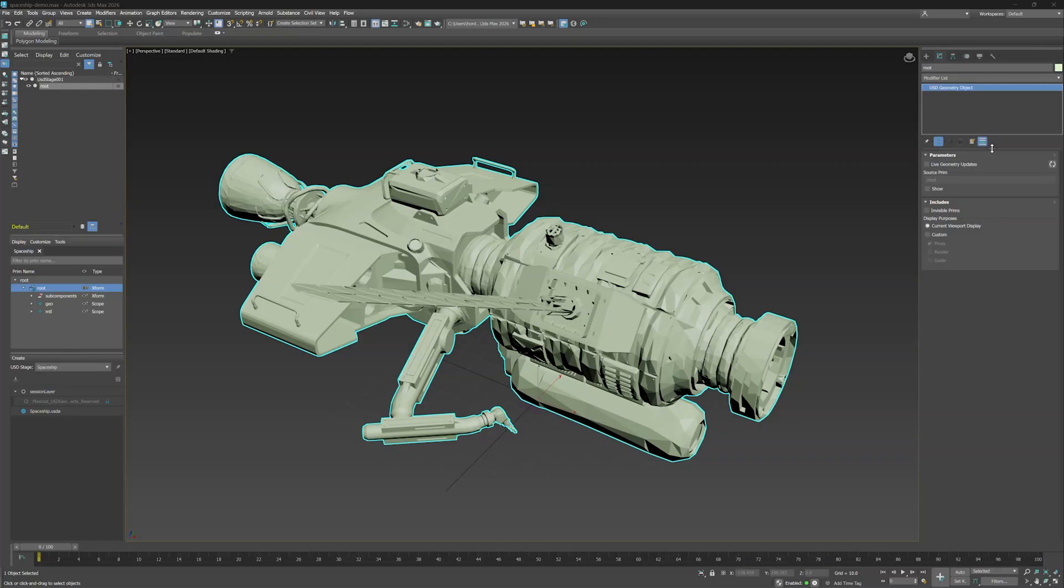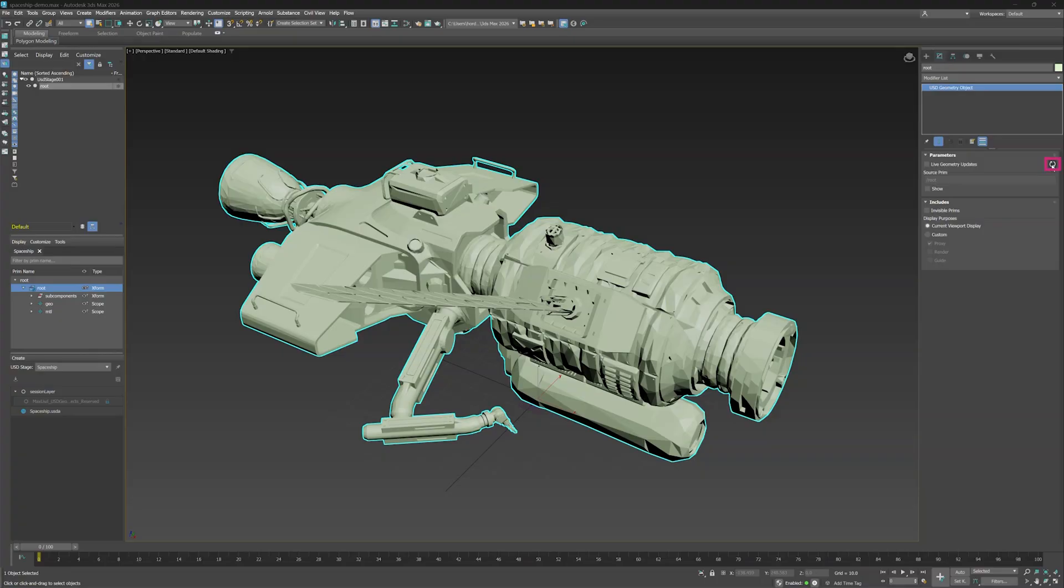The first option, Live Geometry Updates, showcases the true power of Promote to Max. When on, updates that happen in USD will be sent to the Max object, keeping the live connection active. It's off by default because there can be a performance cost when promoting complex, animated content. If you want to occasionally use it instead of keeping it on all the time, just click the refresh button beside Live Geometry Updates. Let's turn it on though, to see the live updates.